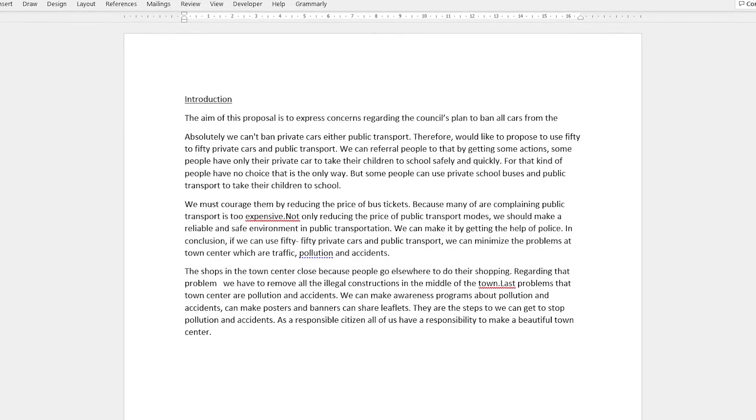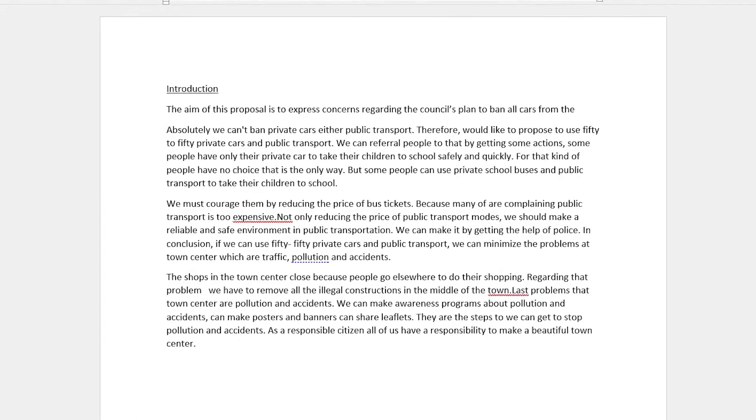In today's episode of Correcting Your Work, I'm going to correct this C2 proficiency proposal. Proposals aren't that often part of the final Cambridge examinations, but they do appear in books and it's very useful to practice your formal writing while proposing some solutions to a problem.